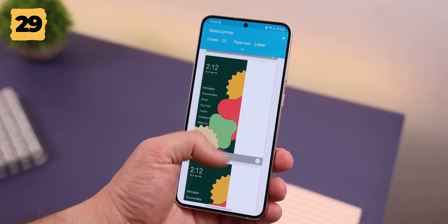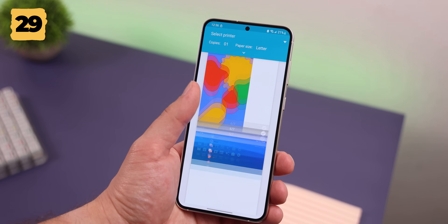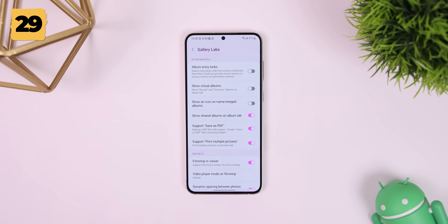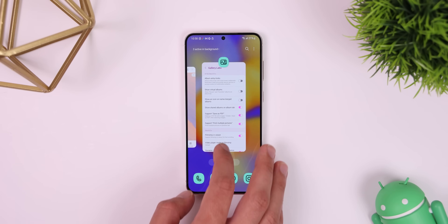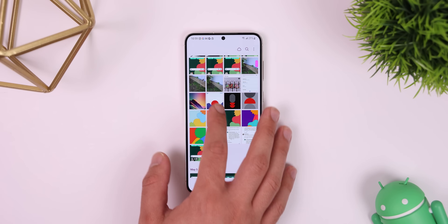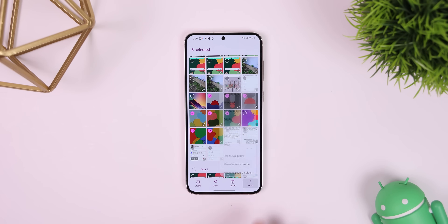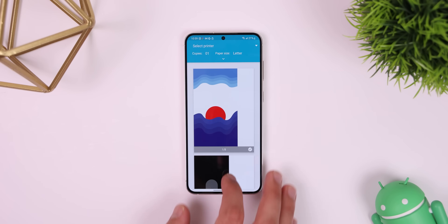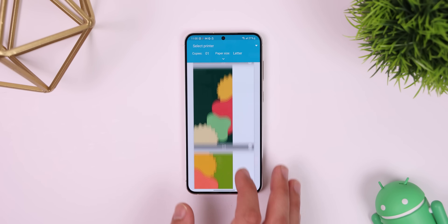There's also an option that lets you print multiple pictures at the same time — it's called Support Print Multiple Pictures. Enable it, restart the app, long press multiple pictures within the Pictures tab, tap More, and then Print. You should then see all those pictures on different pages within the printer preview.